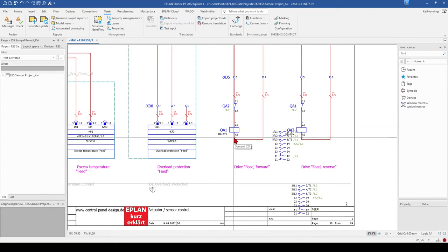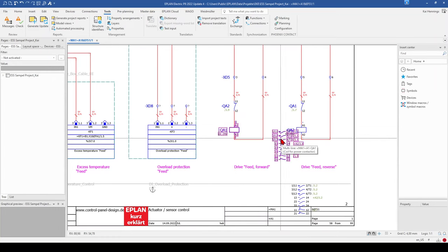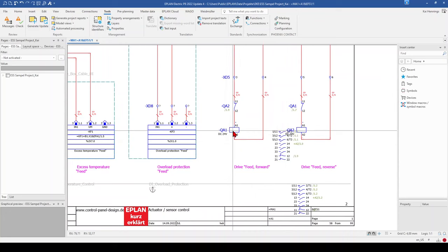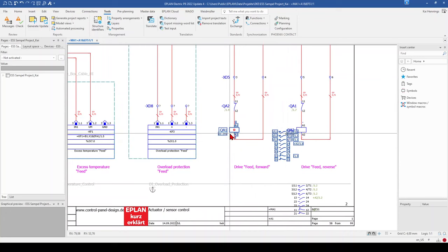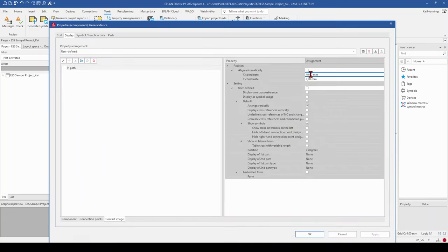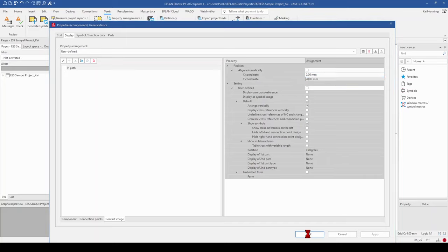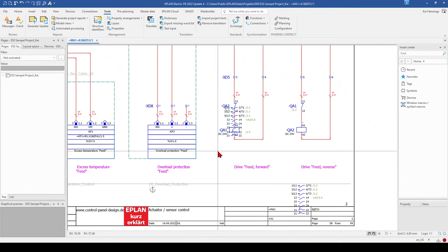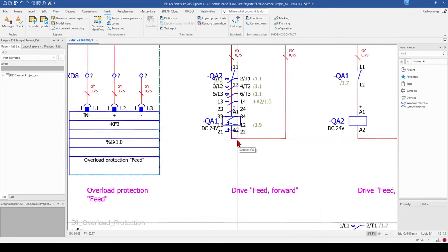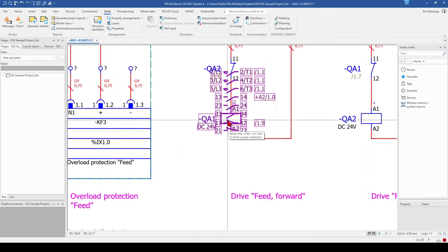And then you see that on X it moves to the right side. So when we click here on 0 for X, and here for the Y position on 20 millimeters, it's now above the contact coil.